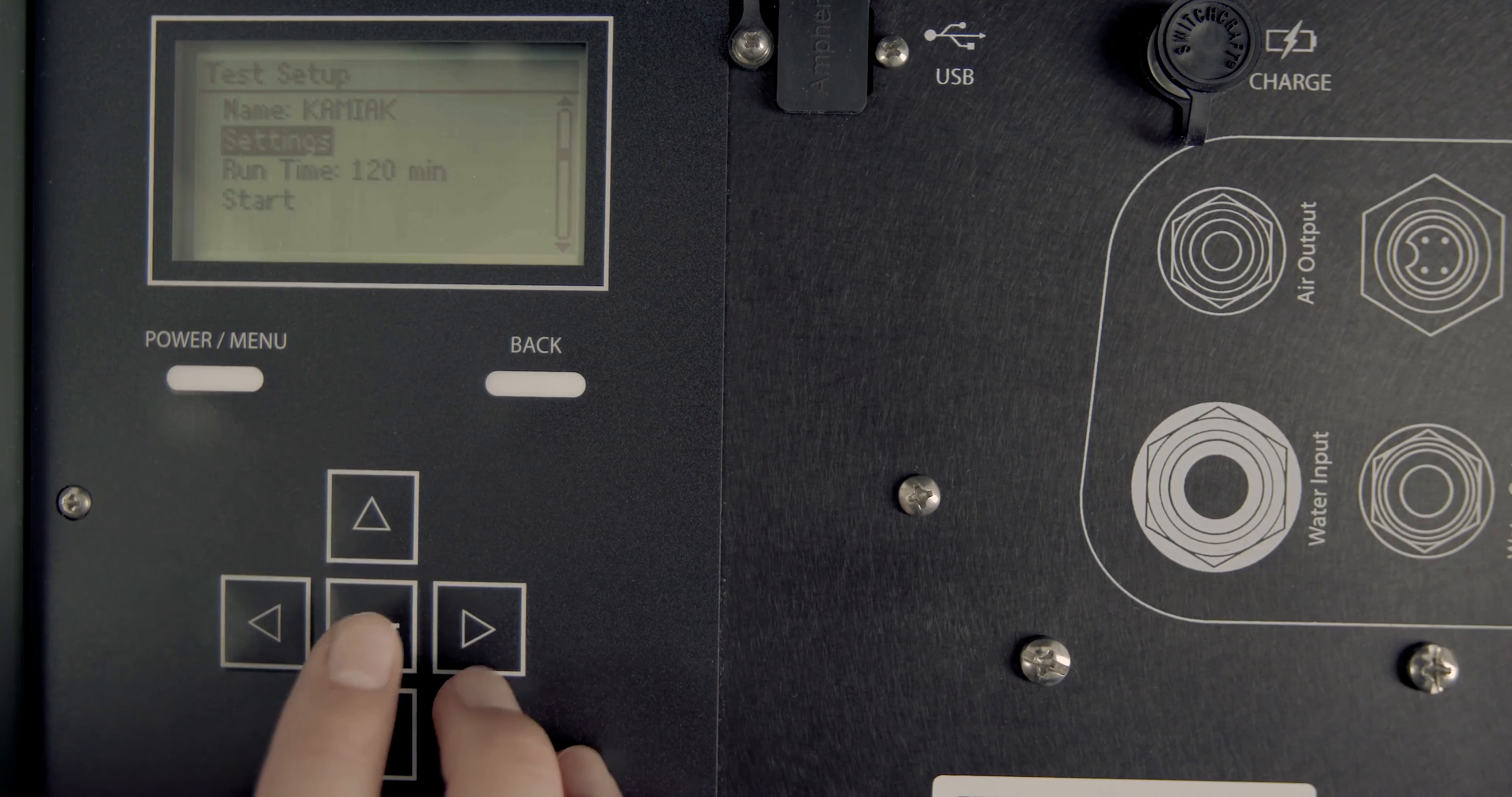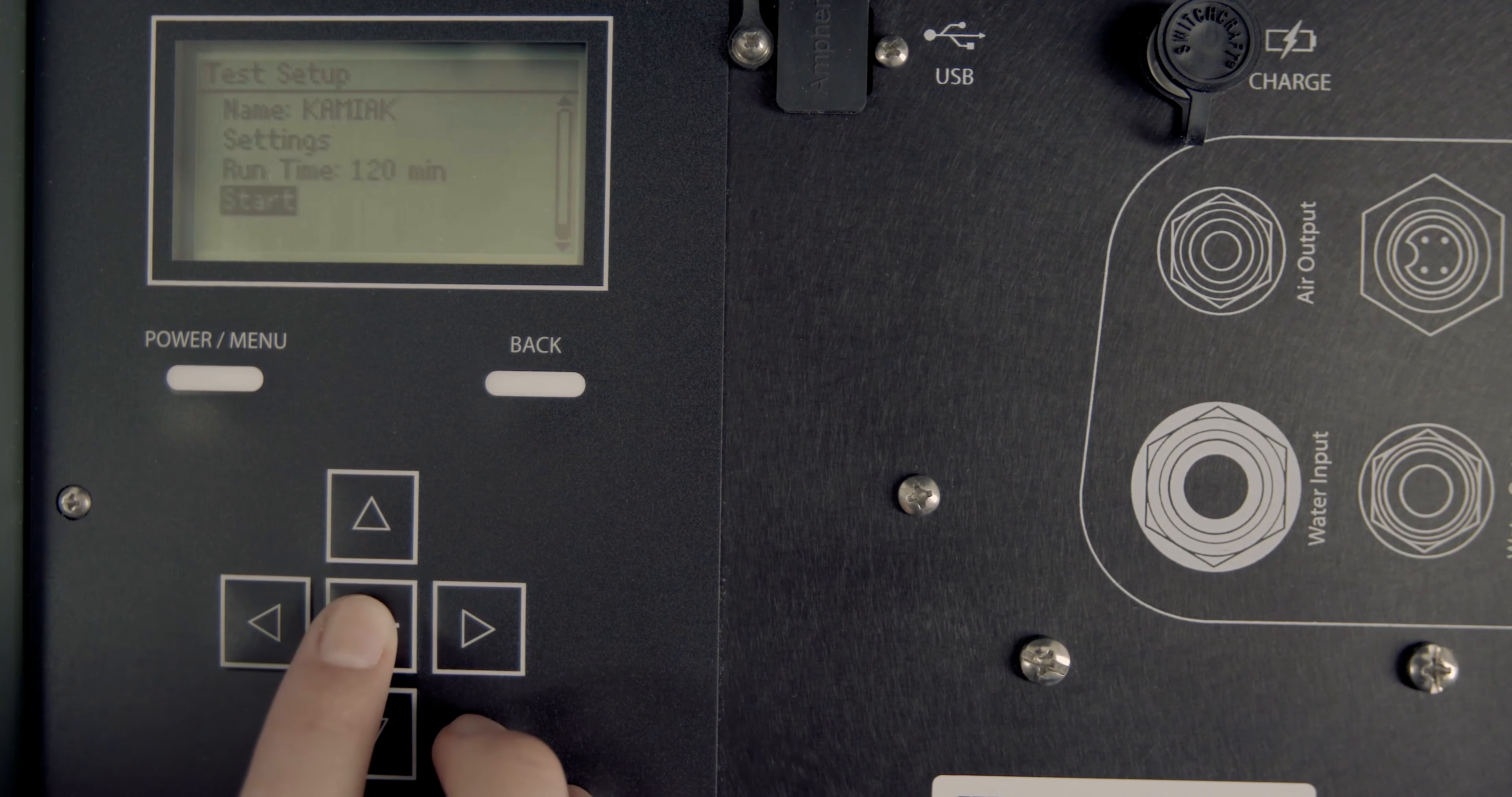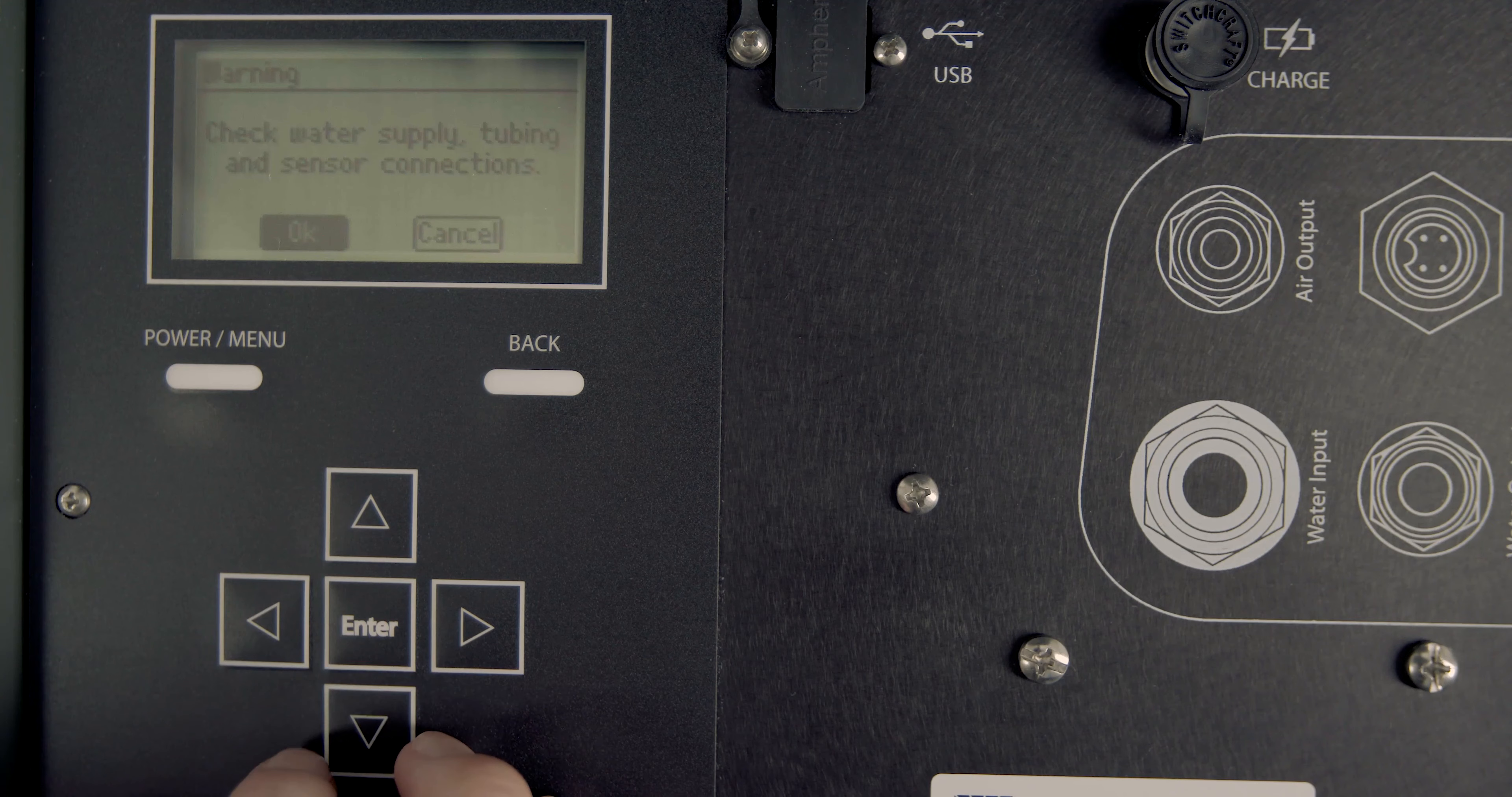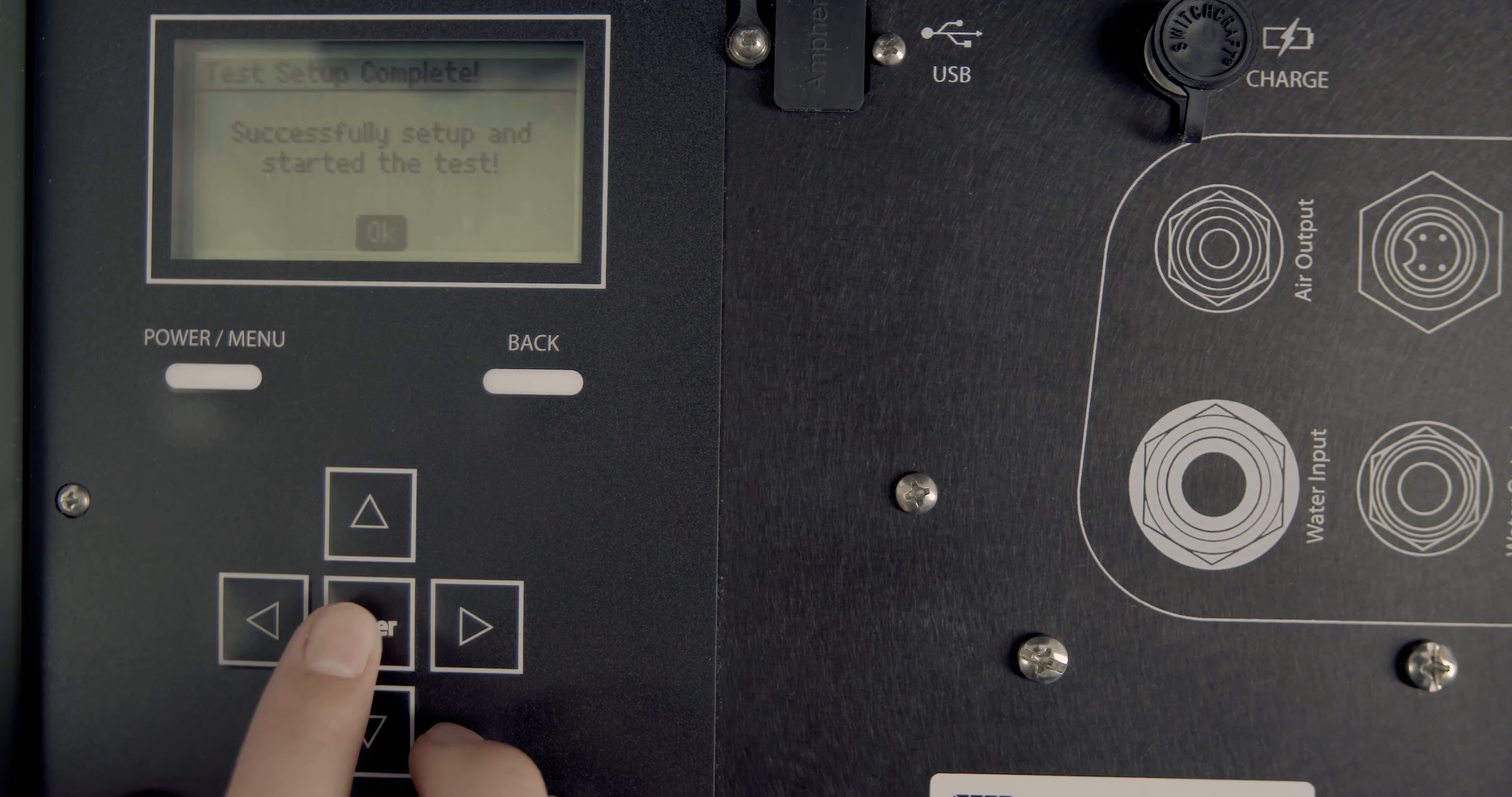How to start a test. On the test setup screen, select Start. The infiltrometer displays a message to check tubing and connections. Press Enter to begin the test.